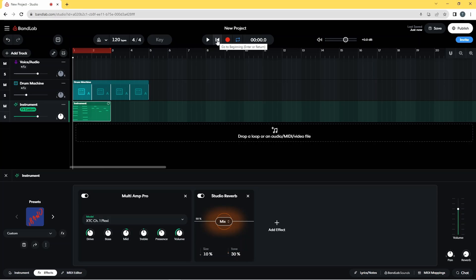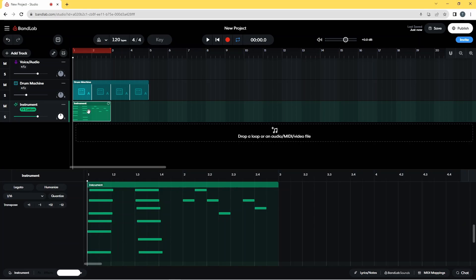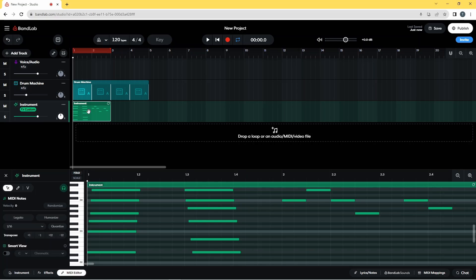Which I think is sounding much more realistic. Now there are just a couple of other things I want to do to improve the sound of the guitar. So I'm going to double-click on the MIDI instrument section here, and the MIDI Editor pane has reappeared at the bottom of the screen.